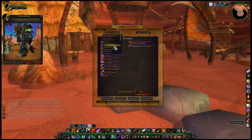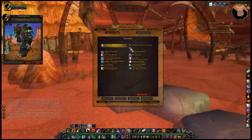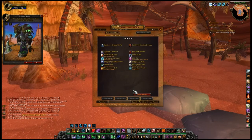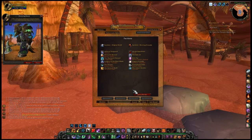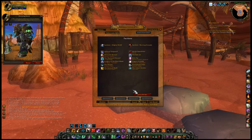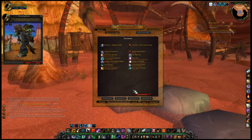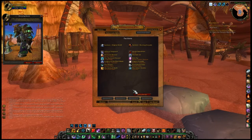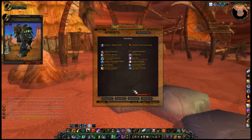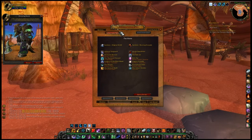PVP: World PVP items, Battleground items including low-level items, honor rewards, weapons and armor, arena rewards, weapons and armor for all seasons are included in AtlasLoot Enhanced.